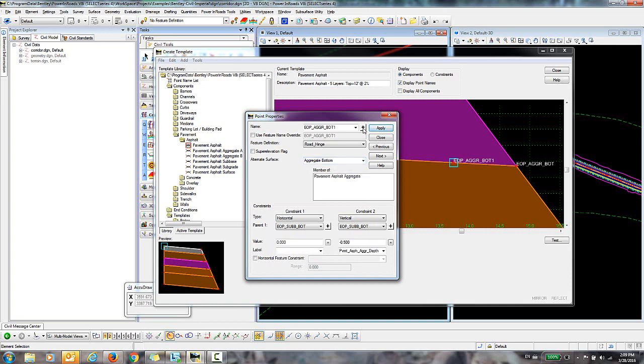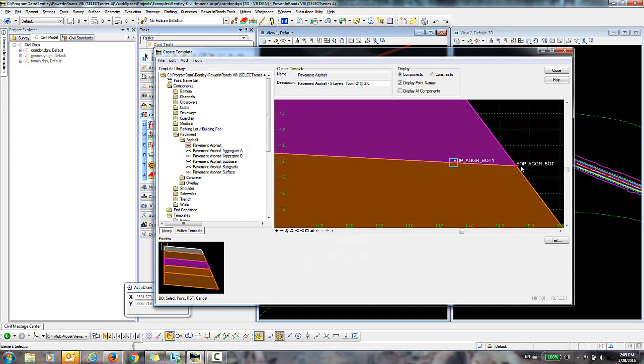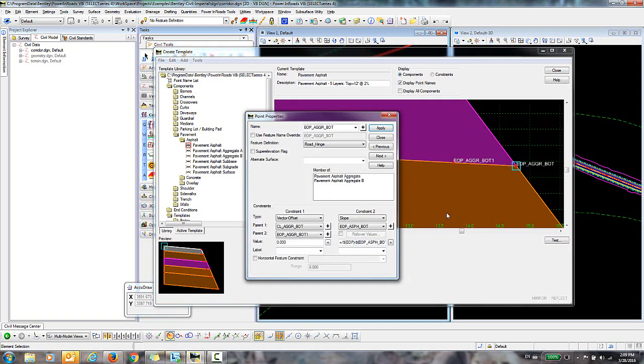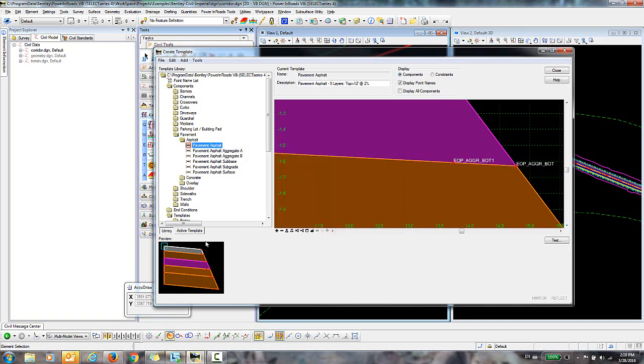Now I'll just use the Target button here to go out and click this point. And I'll select Aggregate Bottom for that. And Apply and Close. And that's all that I need to do at this point in the template.